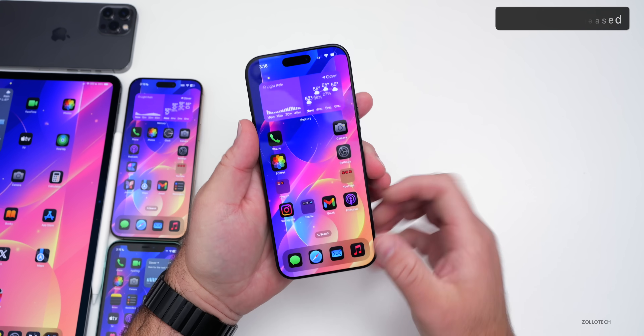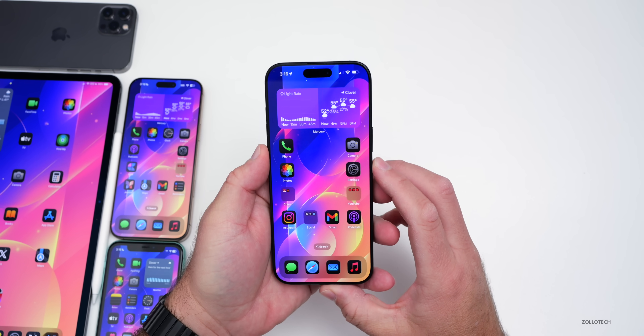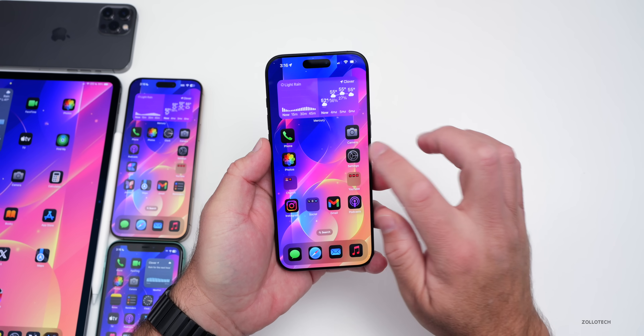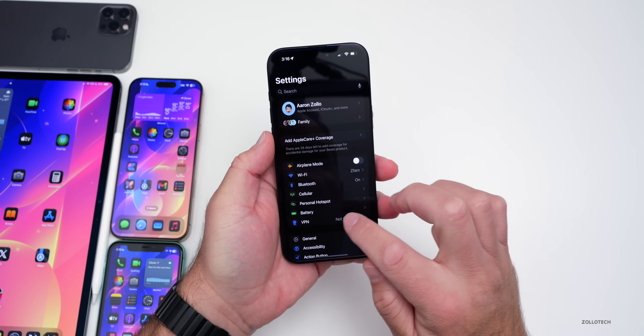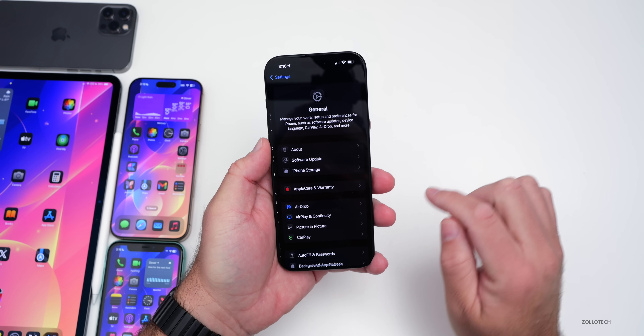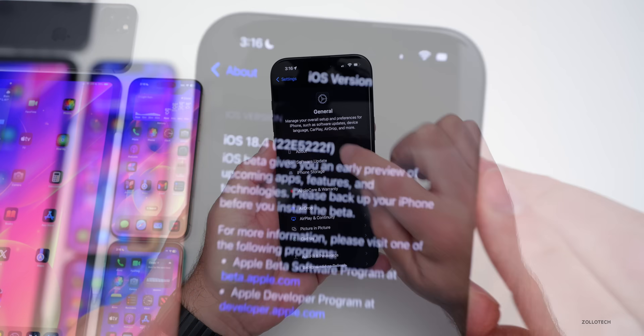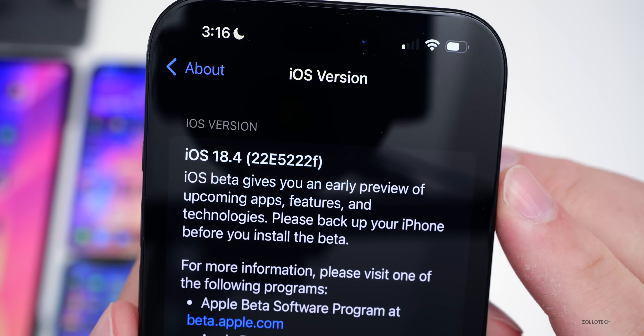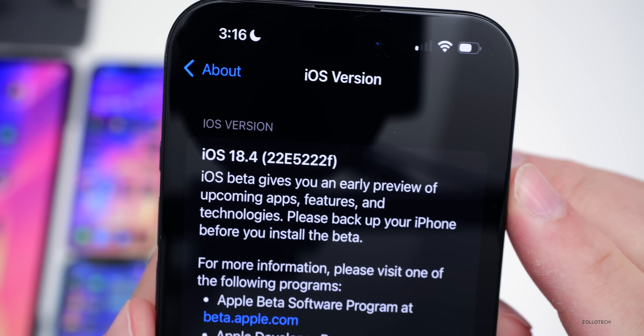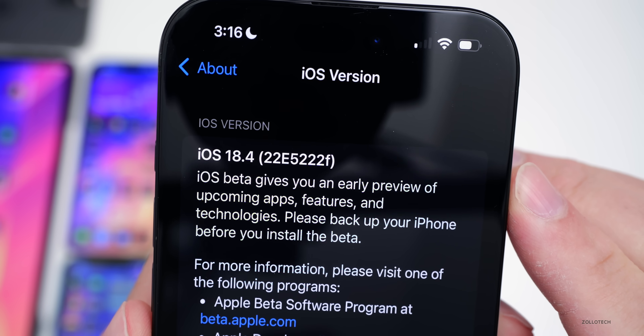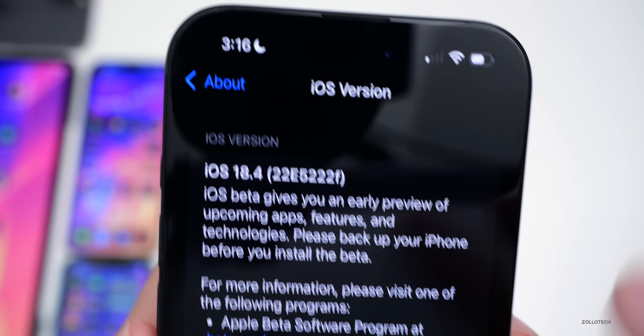Let's go ahead and take a look at the build number and talk about what's new. We'll go to Settings, then General, then About. As you can see, the build number is 22E5222F.